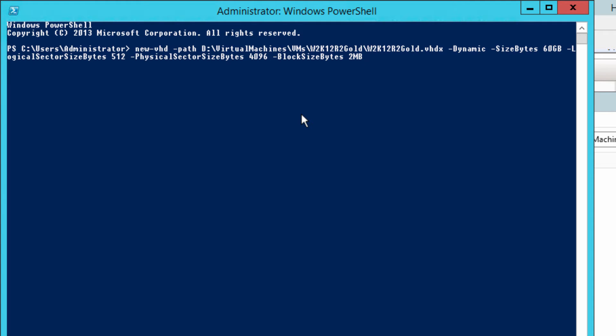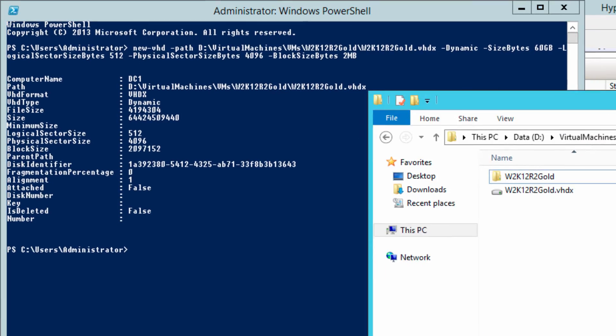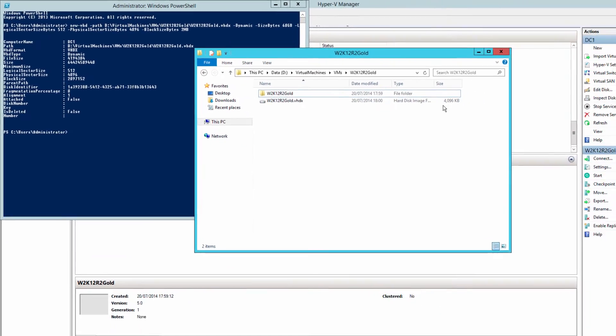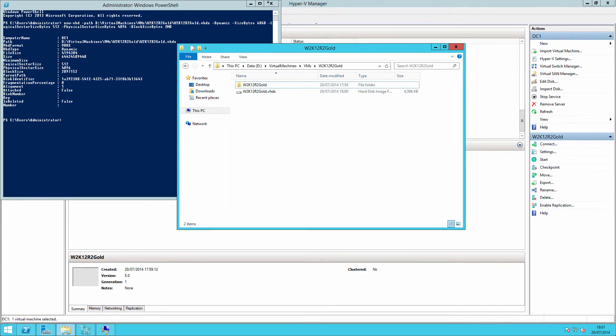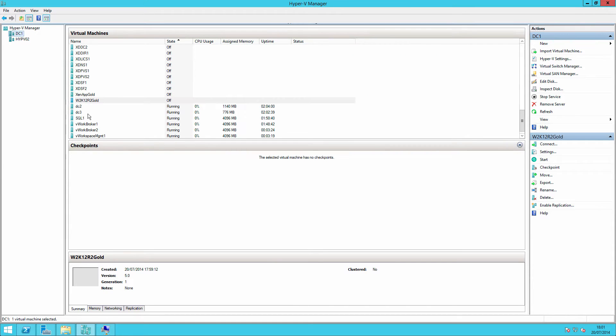So if we press return on that, that will go and create a hard disk in the background. We can then install our operating system onto that virtual machine the same as normal, and I'll be back with you as soon as that's done.